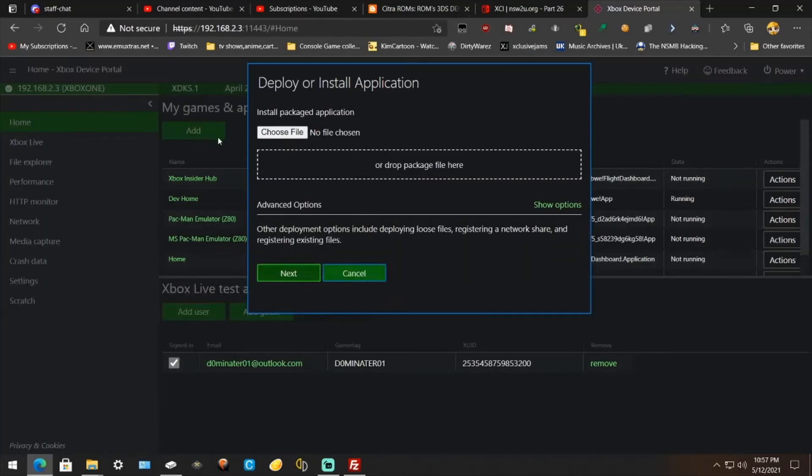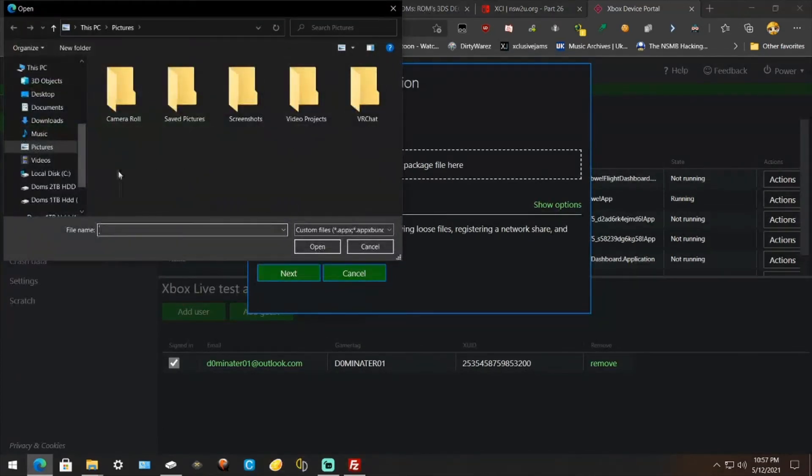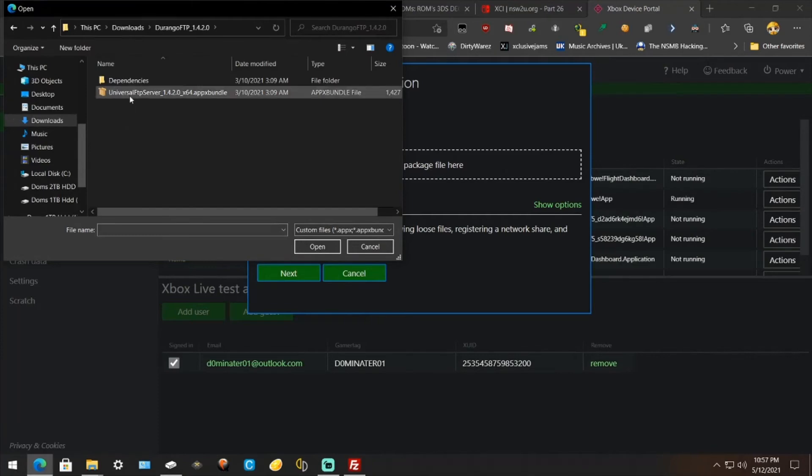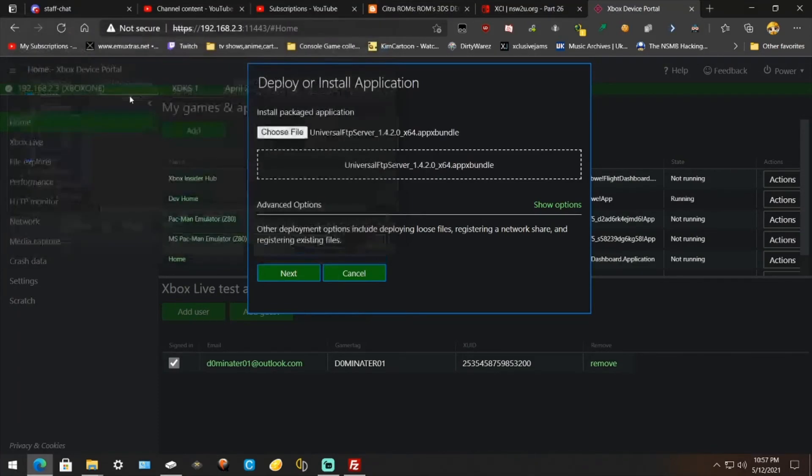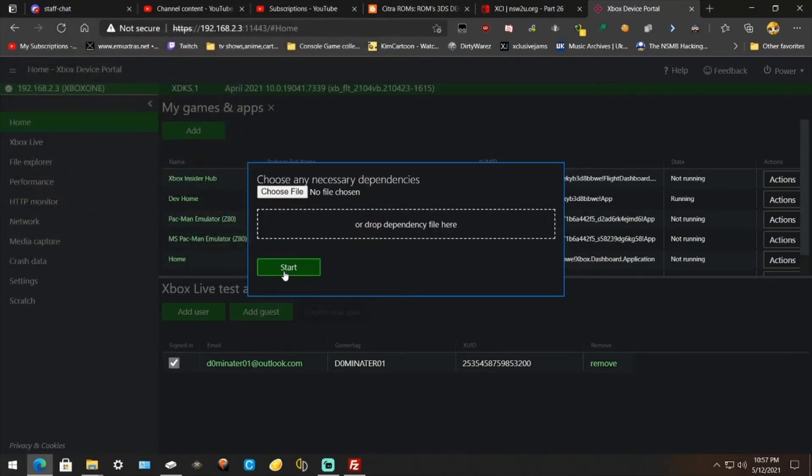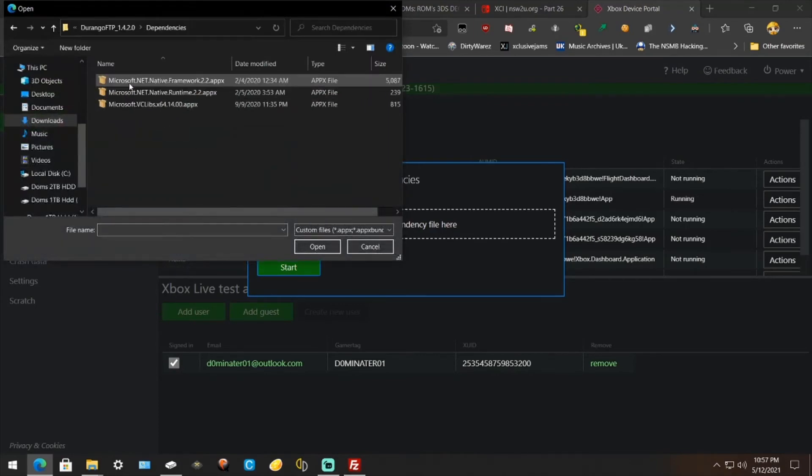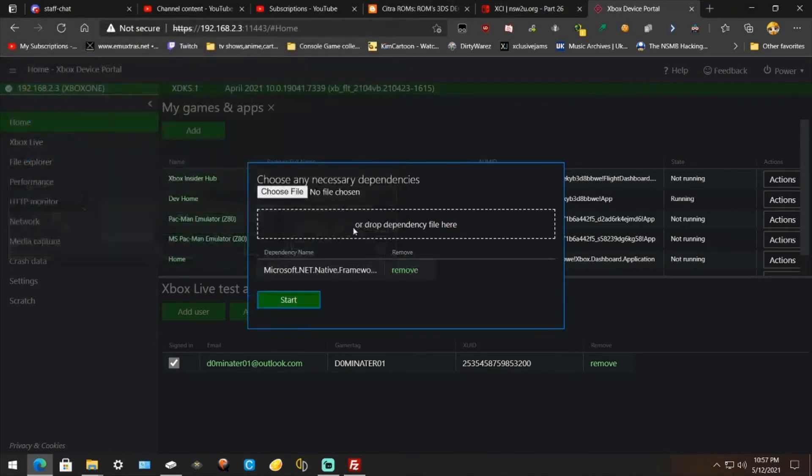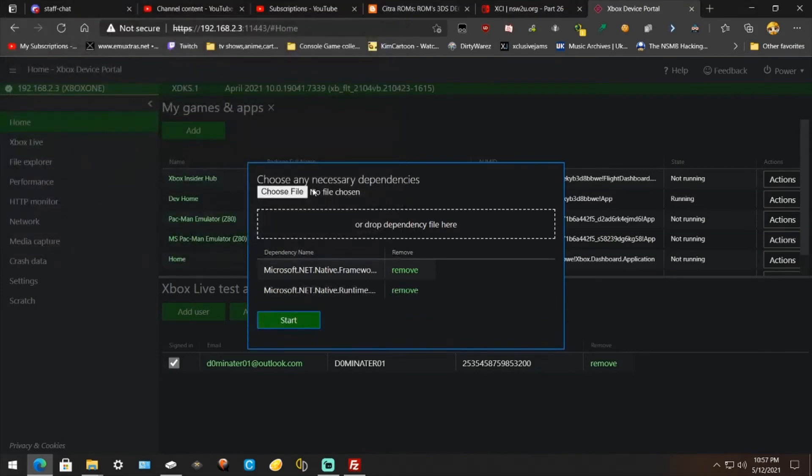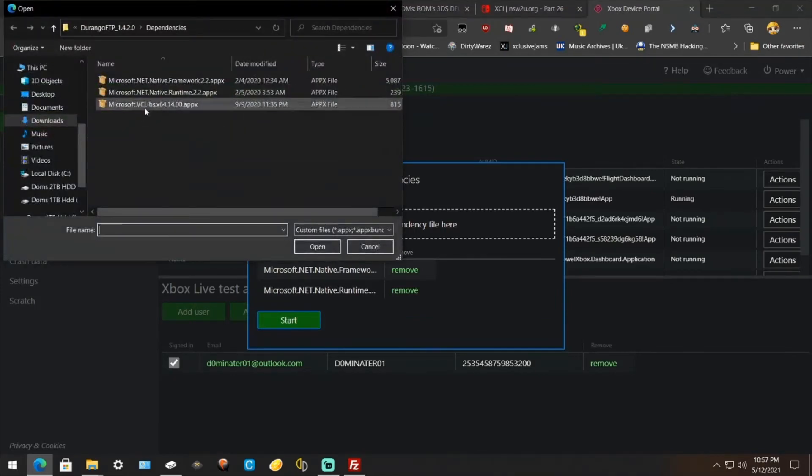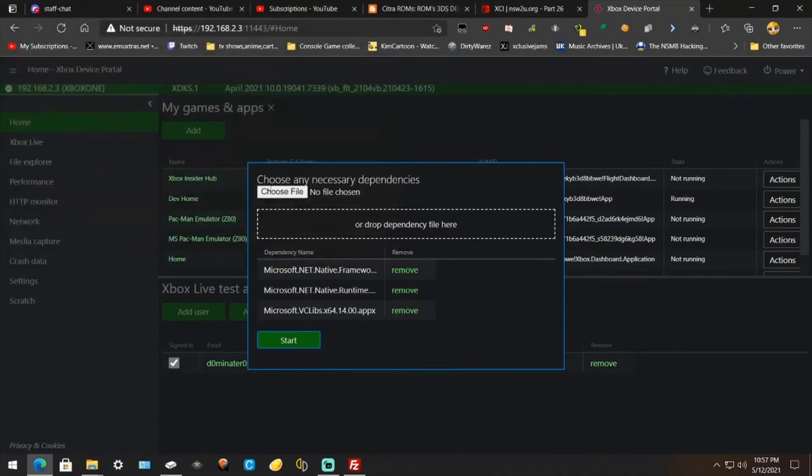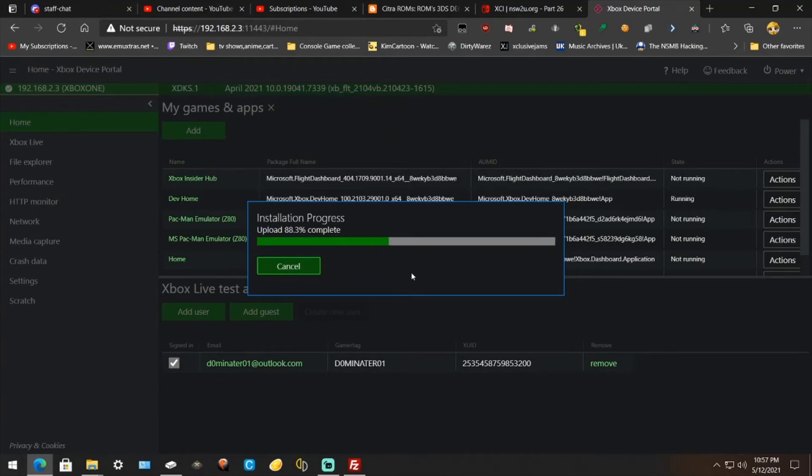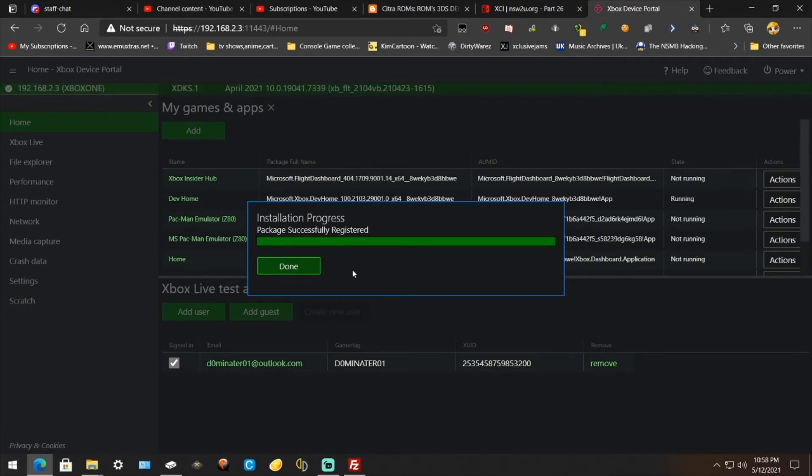Once you're on this page go to Add, go to Choose File, then go to download directory and find Durango. Install the APX bundle, hit Next. Go to Choose File, go to Dependencies and double click each one until you have all three there, then hit Start. Wait for it to get done. It's almost there. Alright, once it's successfully registered, hit Done.